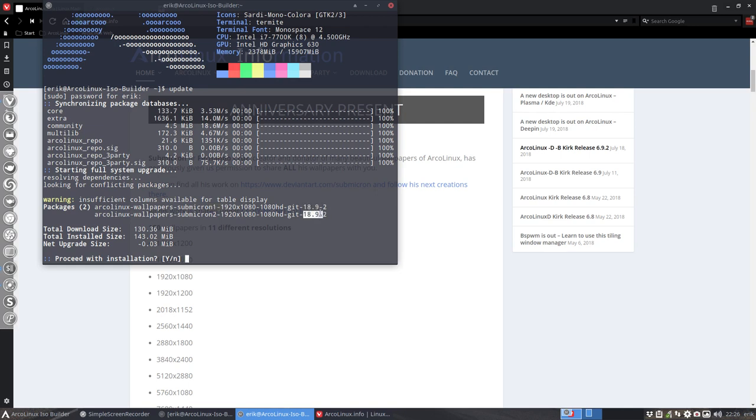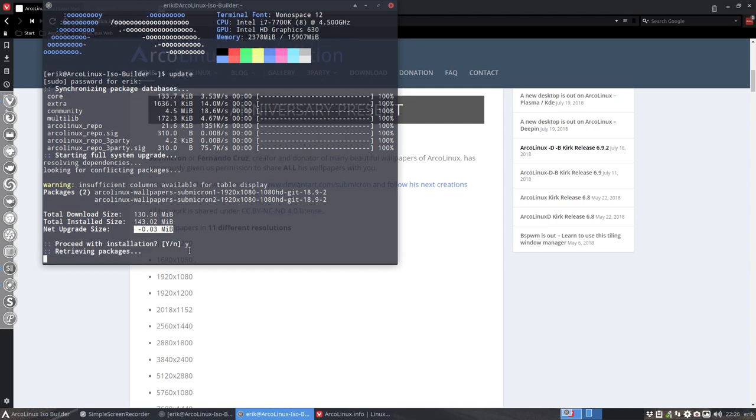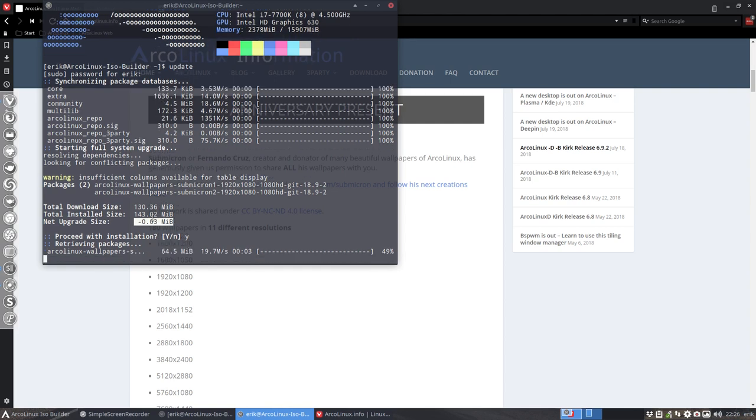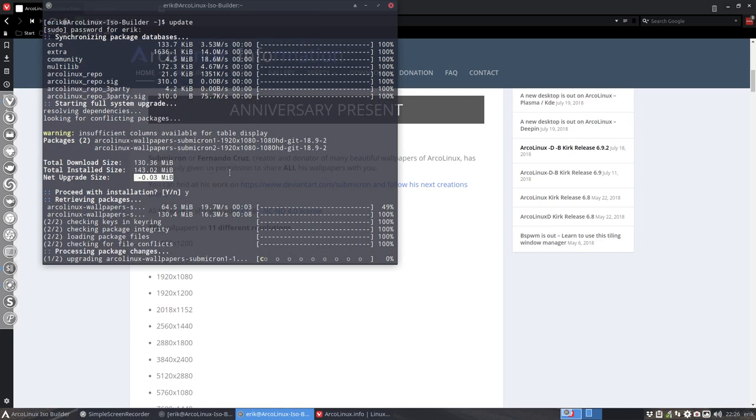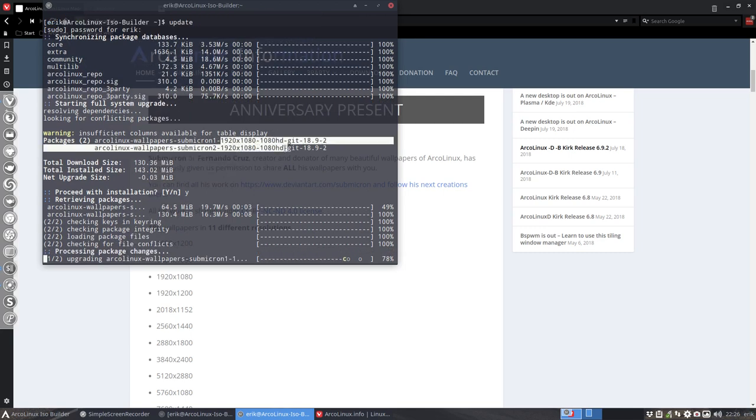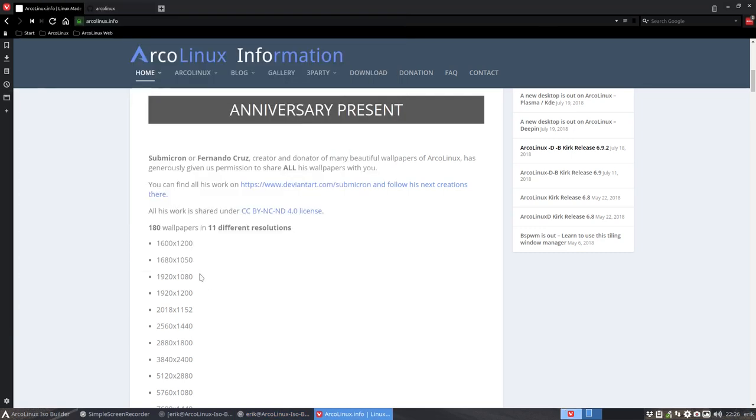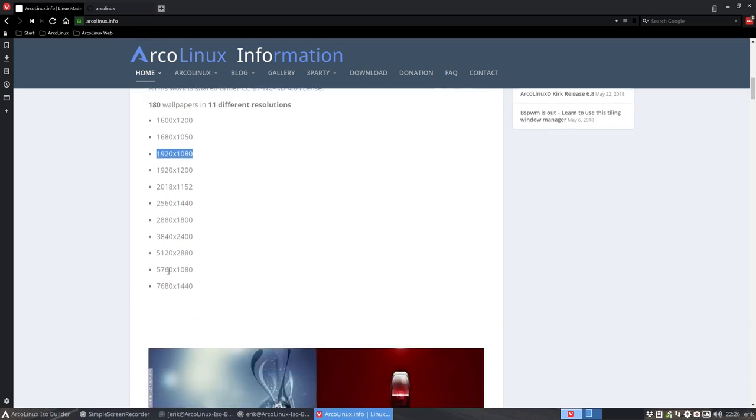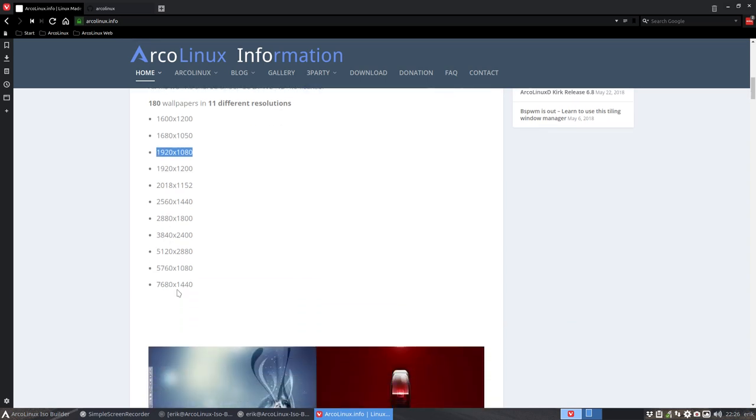I've just added the license to the package, so I incremented the version from one to two. Now the updates come in and the only difference is a license file. The wallpapers are downloaded - this is the only resolution we have, but there's a lot of other things here like the 5K, the 4K resolutions and so on.